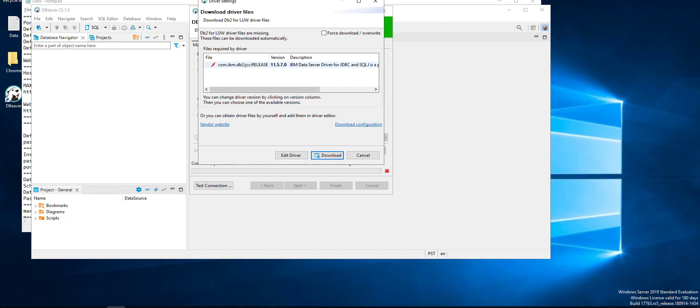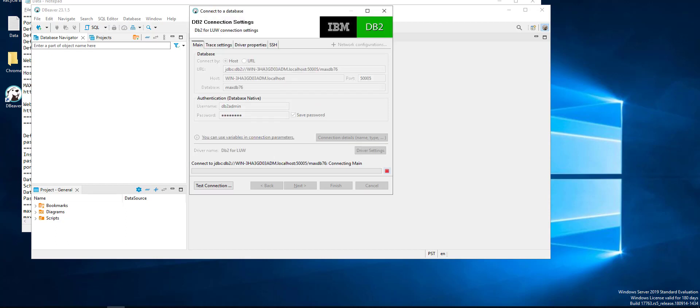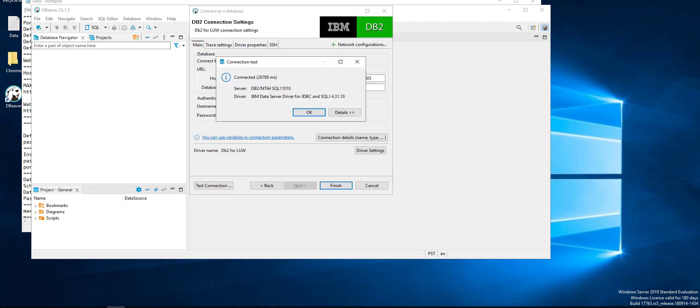You also need a driver, a DB2 driver. You can get it from your source application or you can download it.